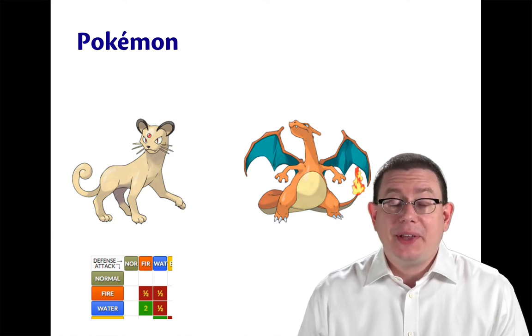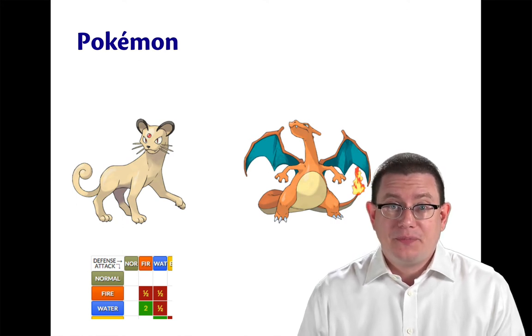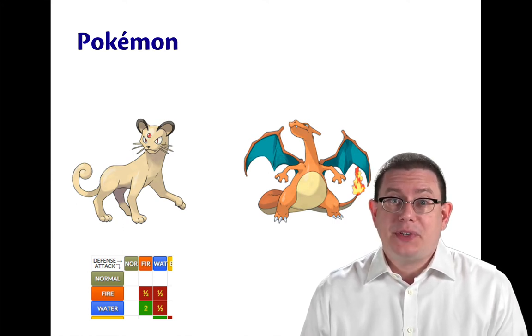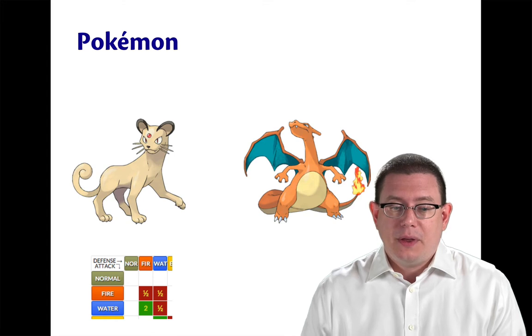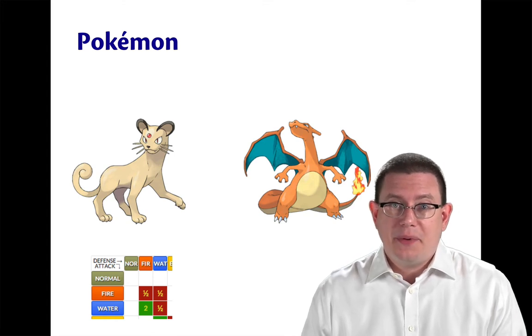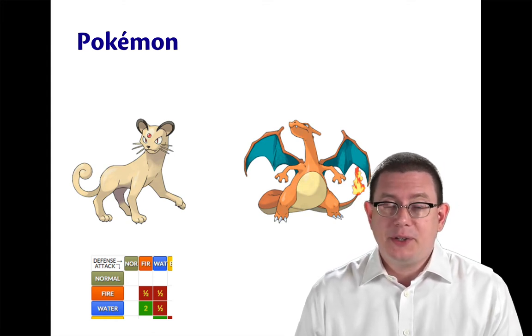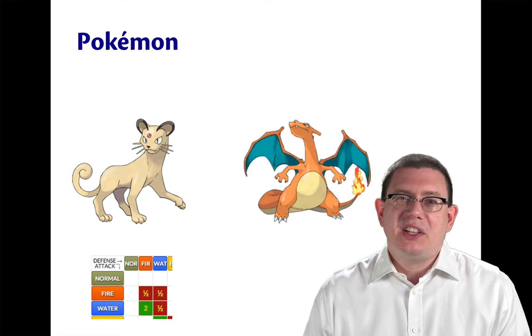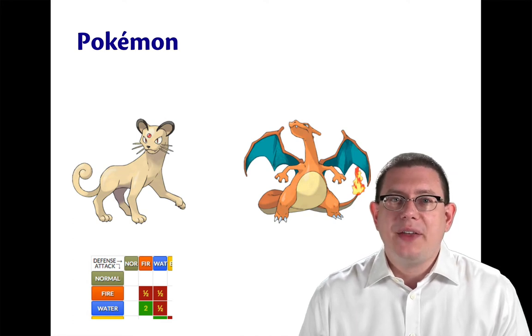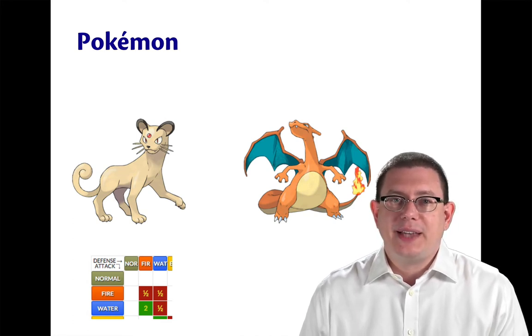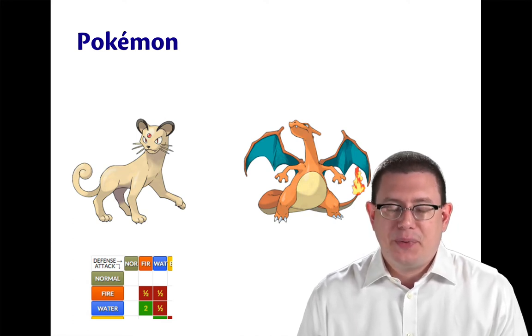Pokemon do battle against one another, and Pokemon have types. They can be fire type, water type, bug type, and so forth. For simplicity, let's just assume right now that every Pokemon only has exactly one type.